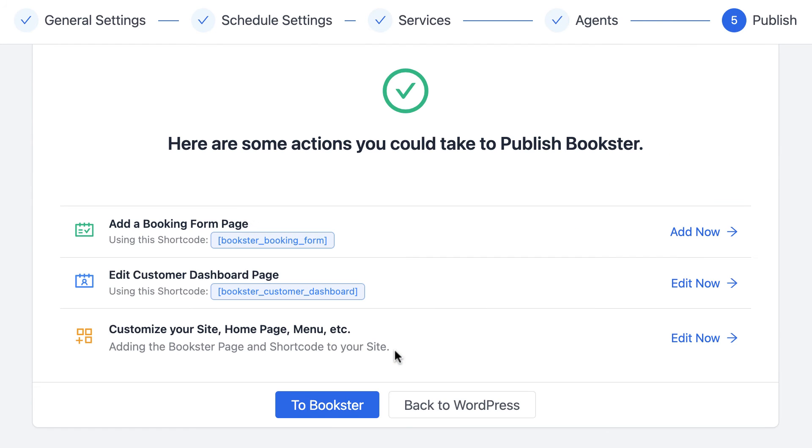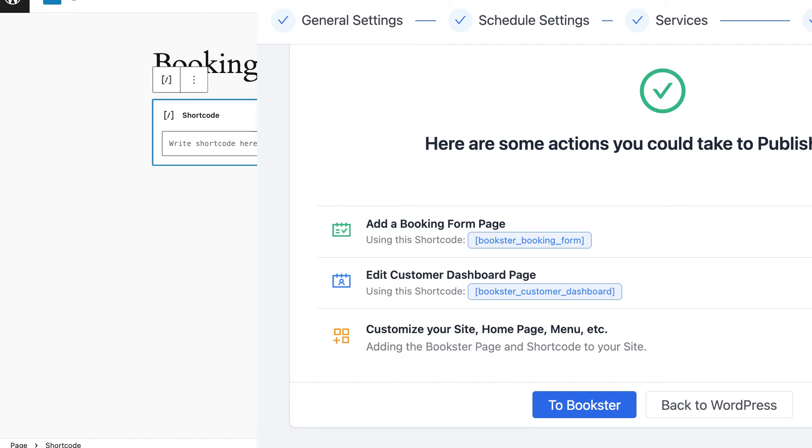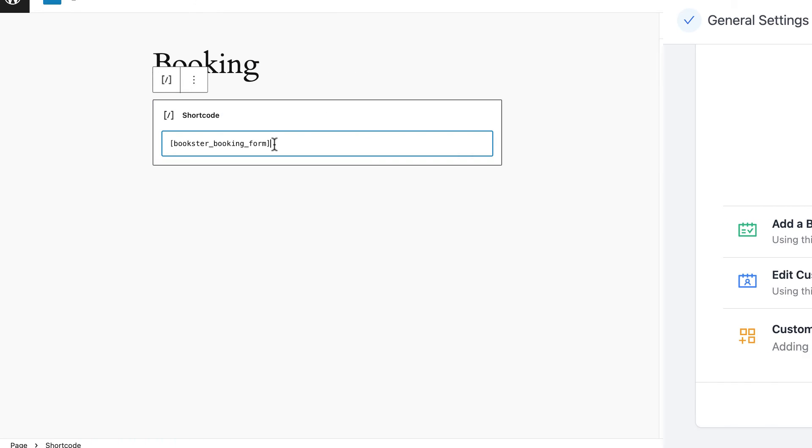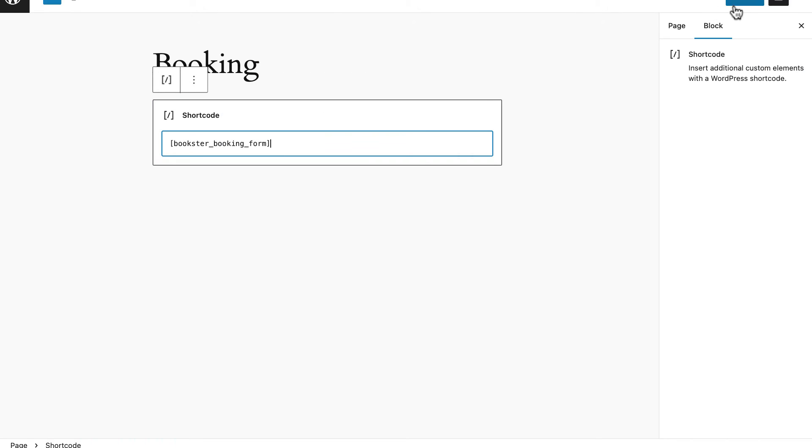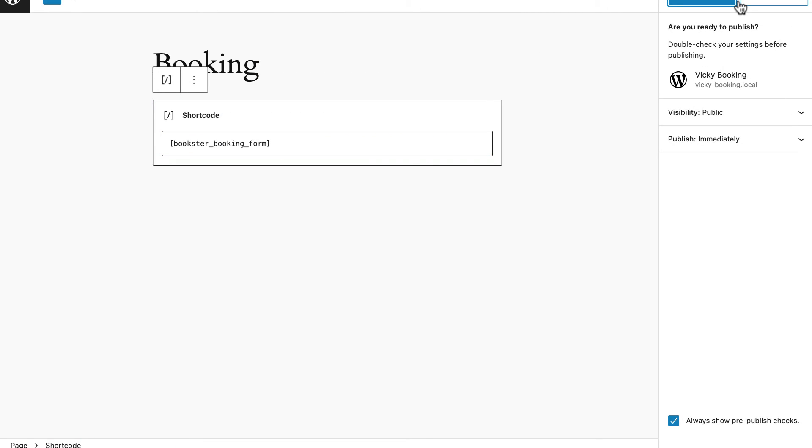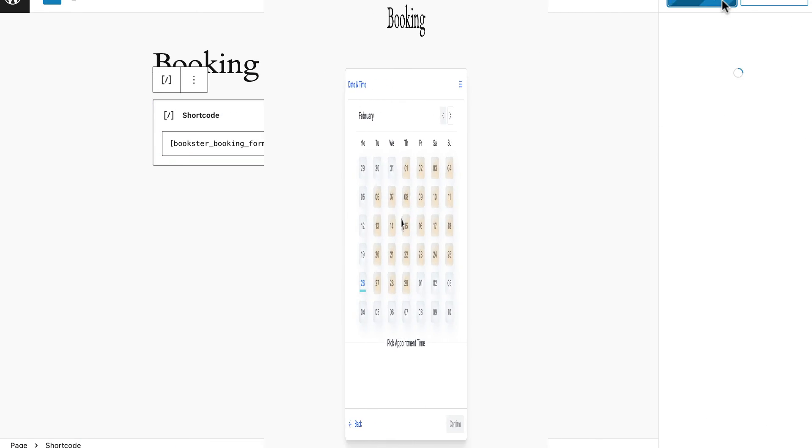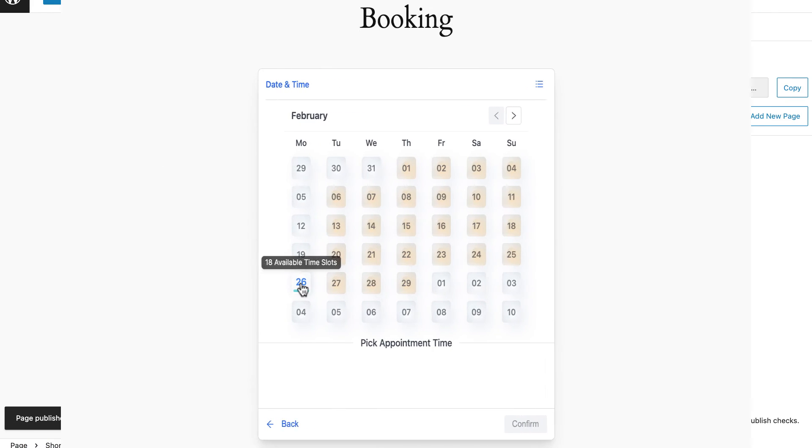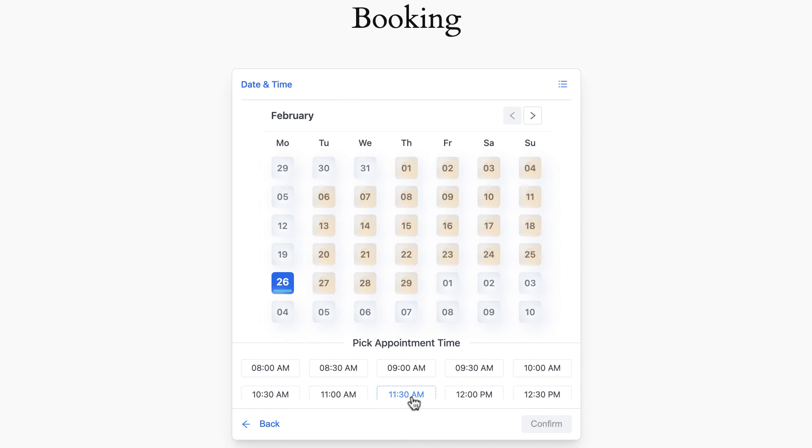After going through each step, Bookster will automatically move to step five, where you can copy the form's shortcodes you just set up and paste them into any place on your site. This is the end of the setup wizard.